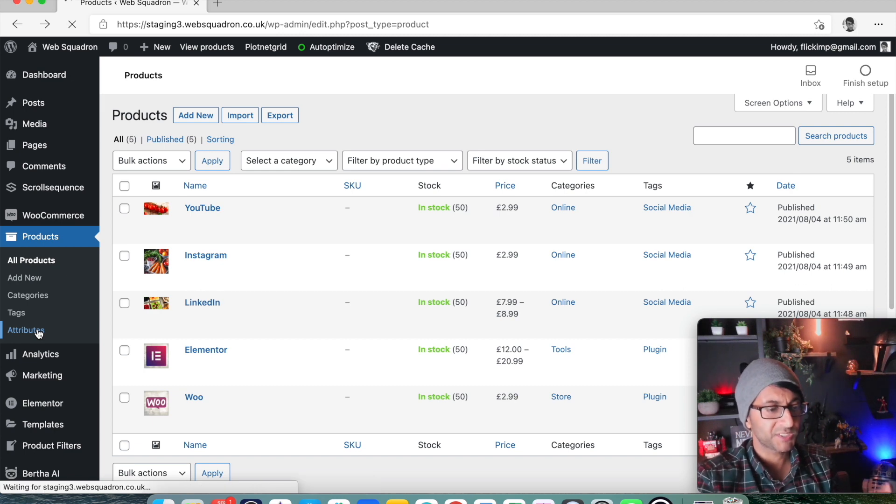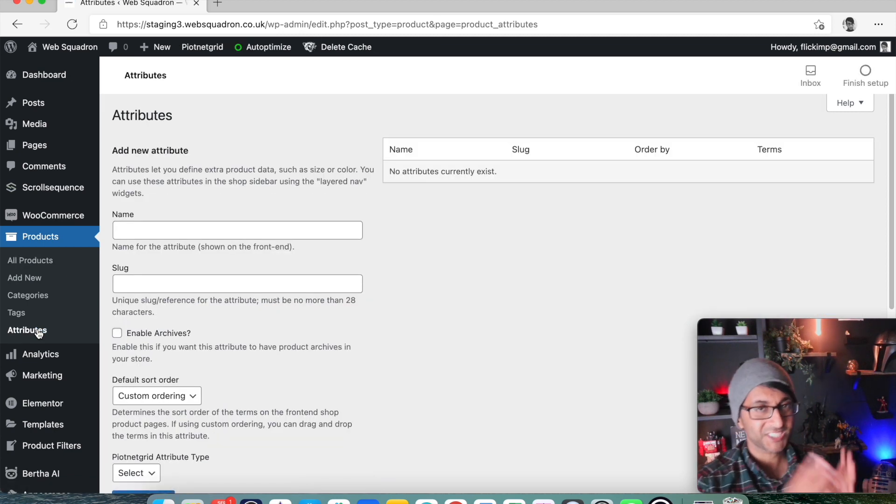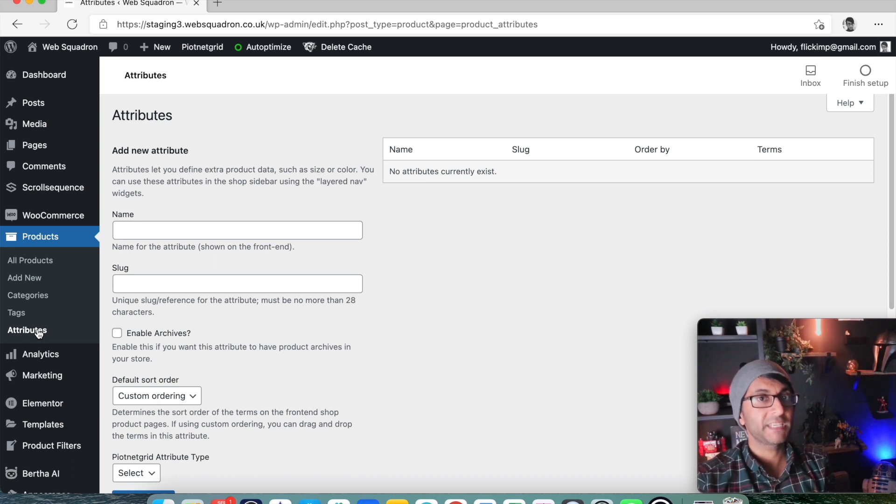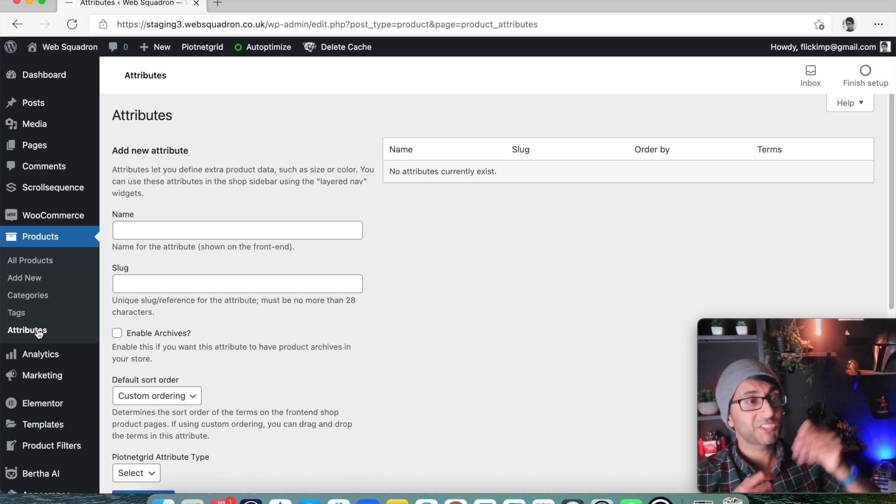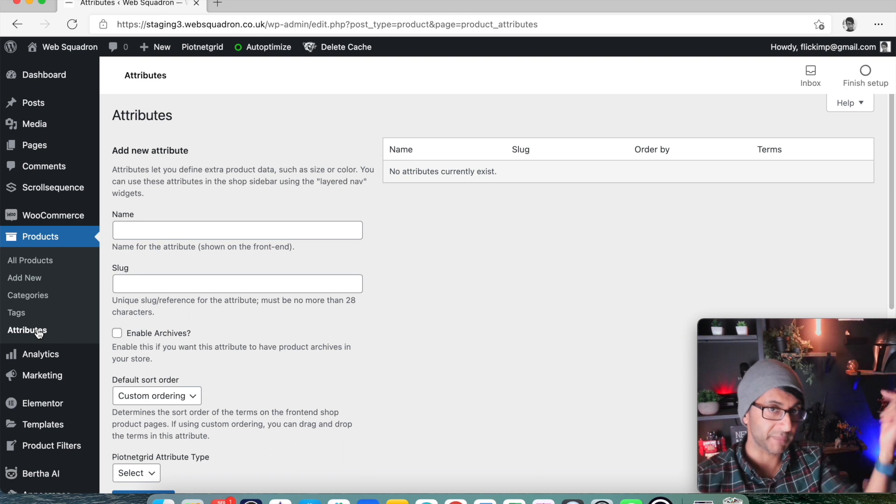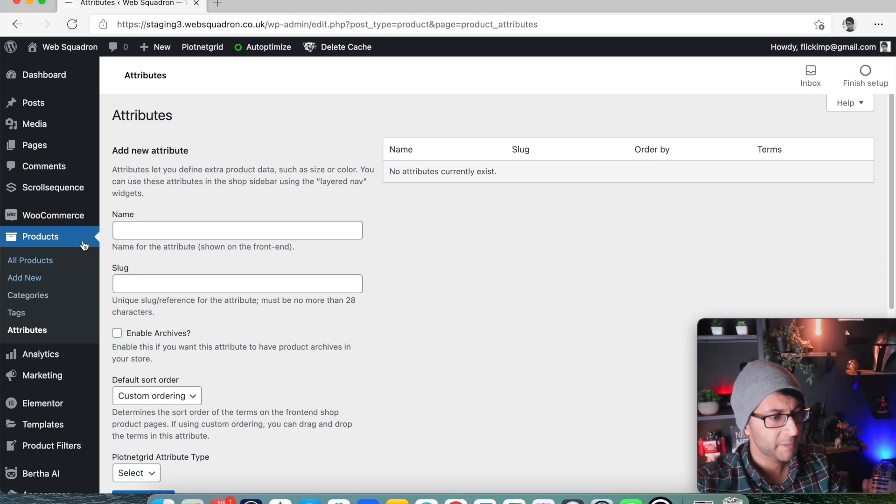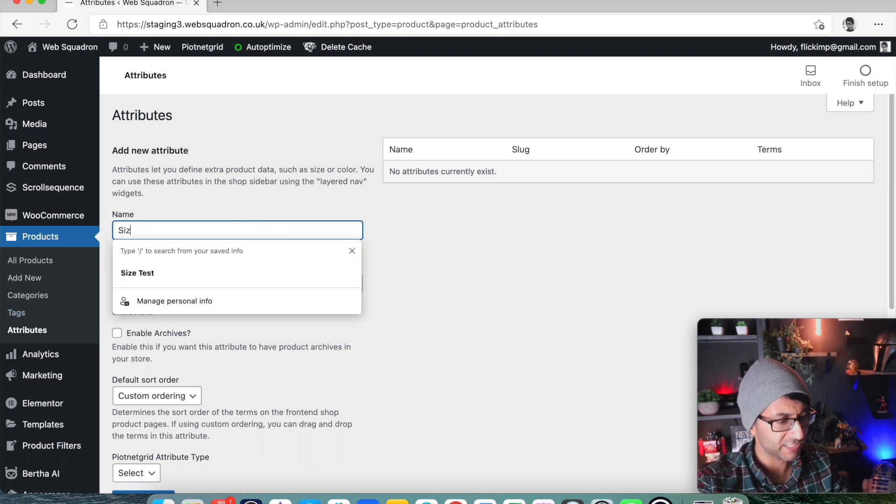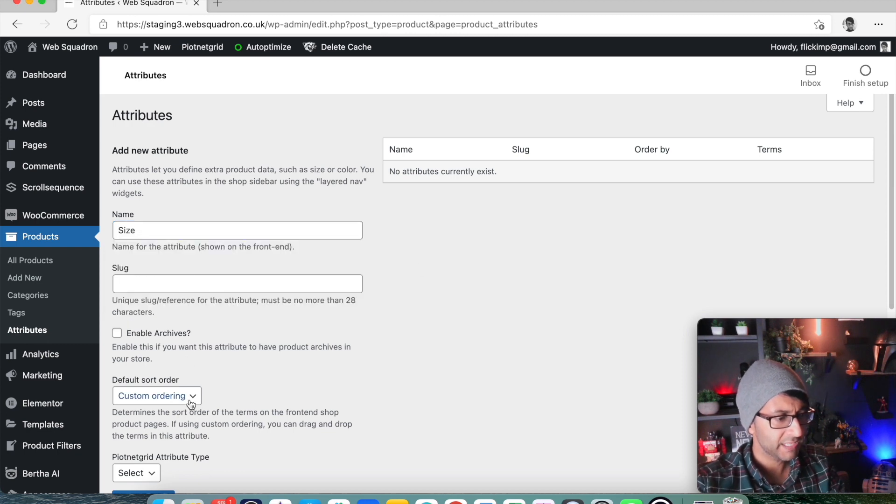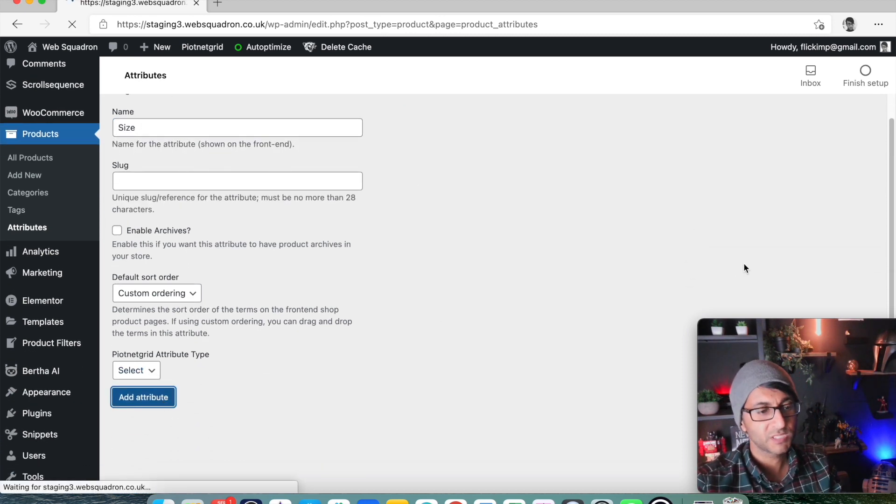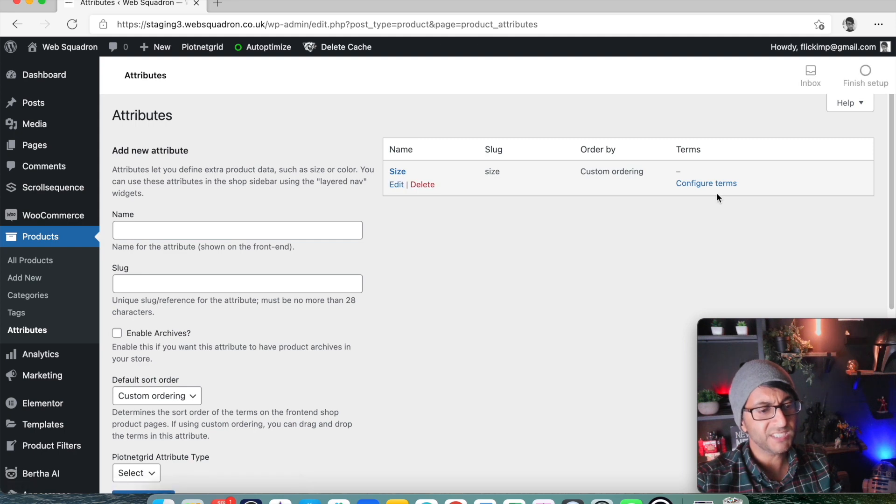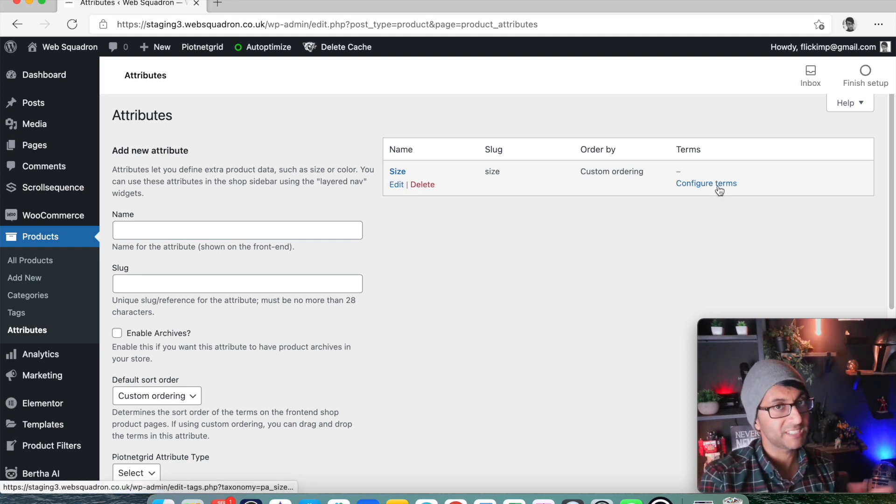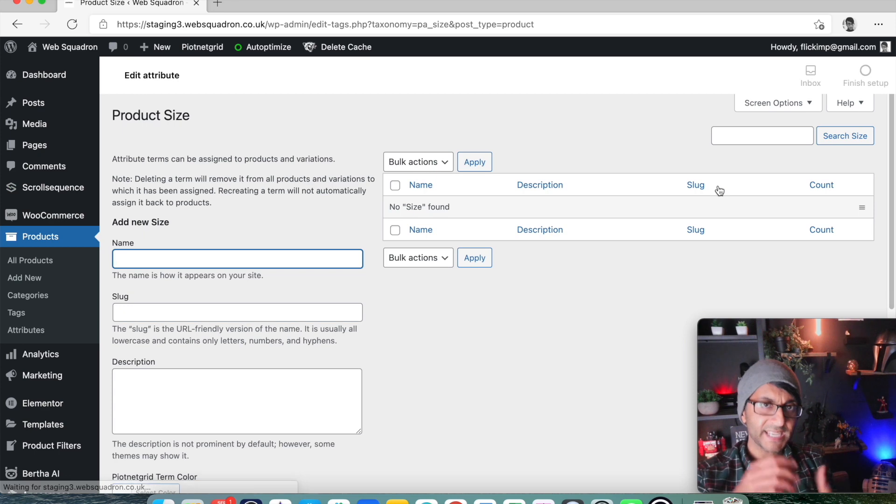If you go to attributes, this is really the best place to do it centrally and it will become massively important when we start to using a filtering system in the other video I mentioned. So we're going to create an attribute and we're going to call this attribute size. And I'm just going to click add attribute. Pretty simple. There we go. But what we haven't done is given it any terms. So let's configure the terms.